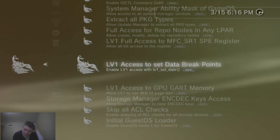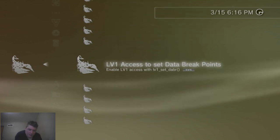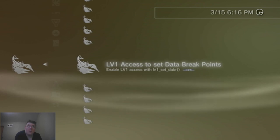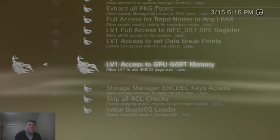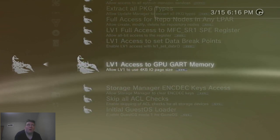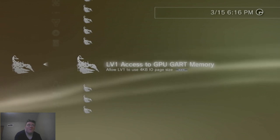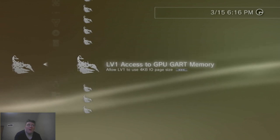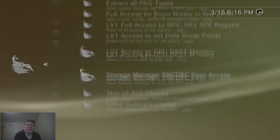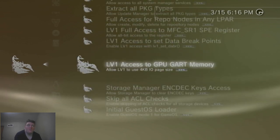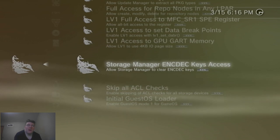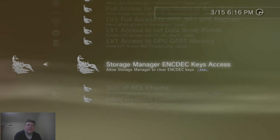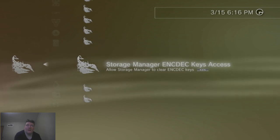Alright. LV1 access to set data breakpoints. Enable LV1 access to LV1 set date or dab? What? Oh. LV1 access to GPU guard memory. Allow LV1 to use 4KBit IO page size. Okay. What's that do? I'm not gonna figure it out. Storage manager ENCDEC key access. All storage manager to clear ENCDEC keys.